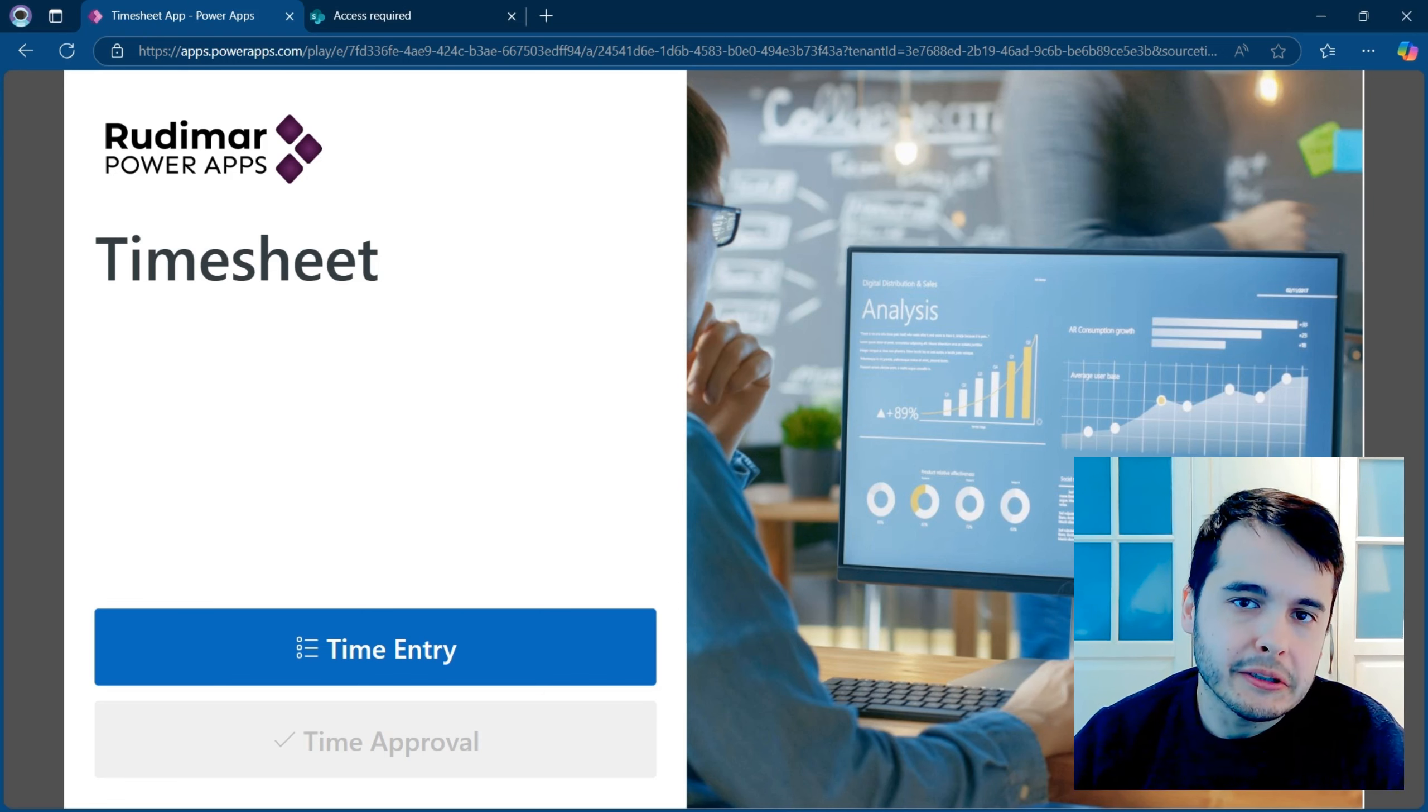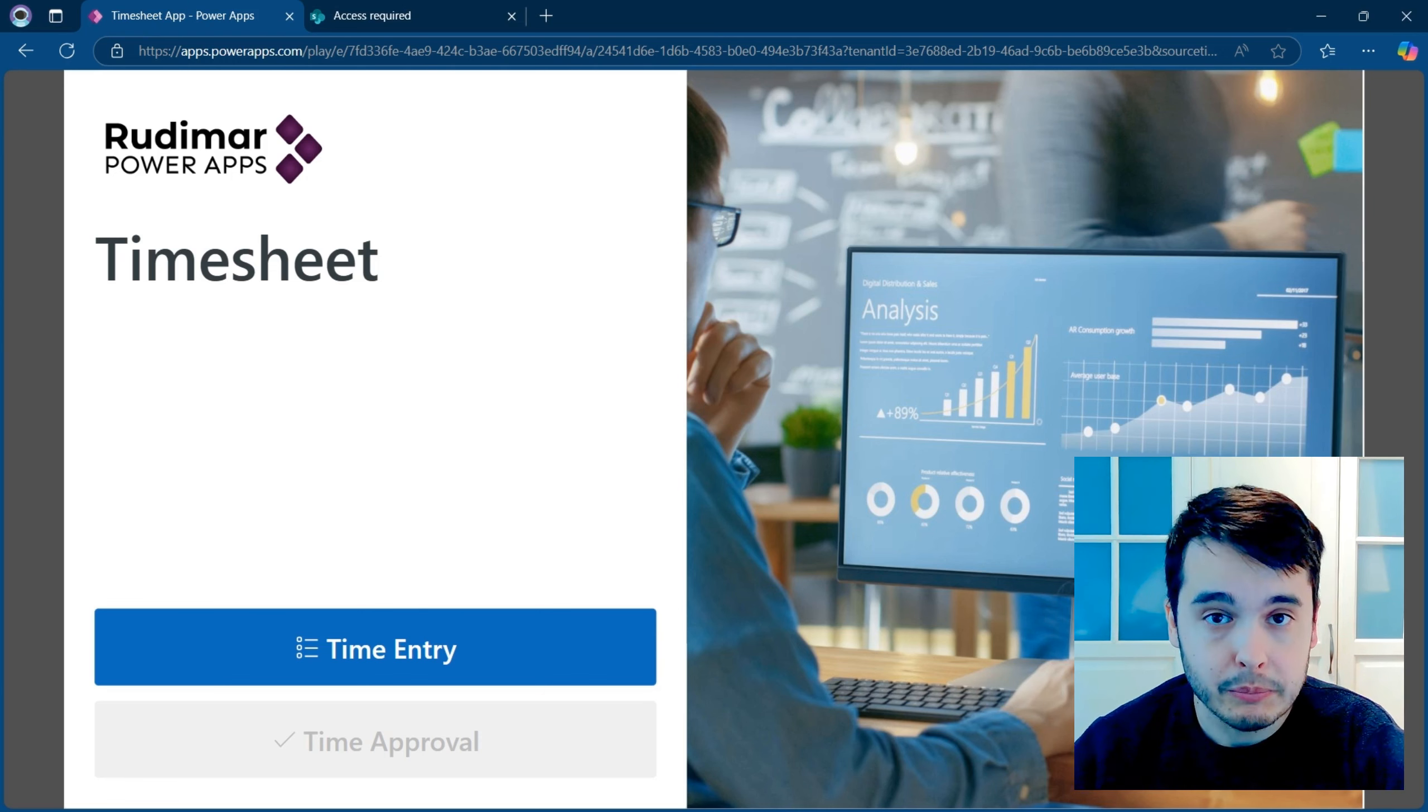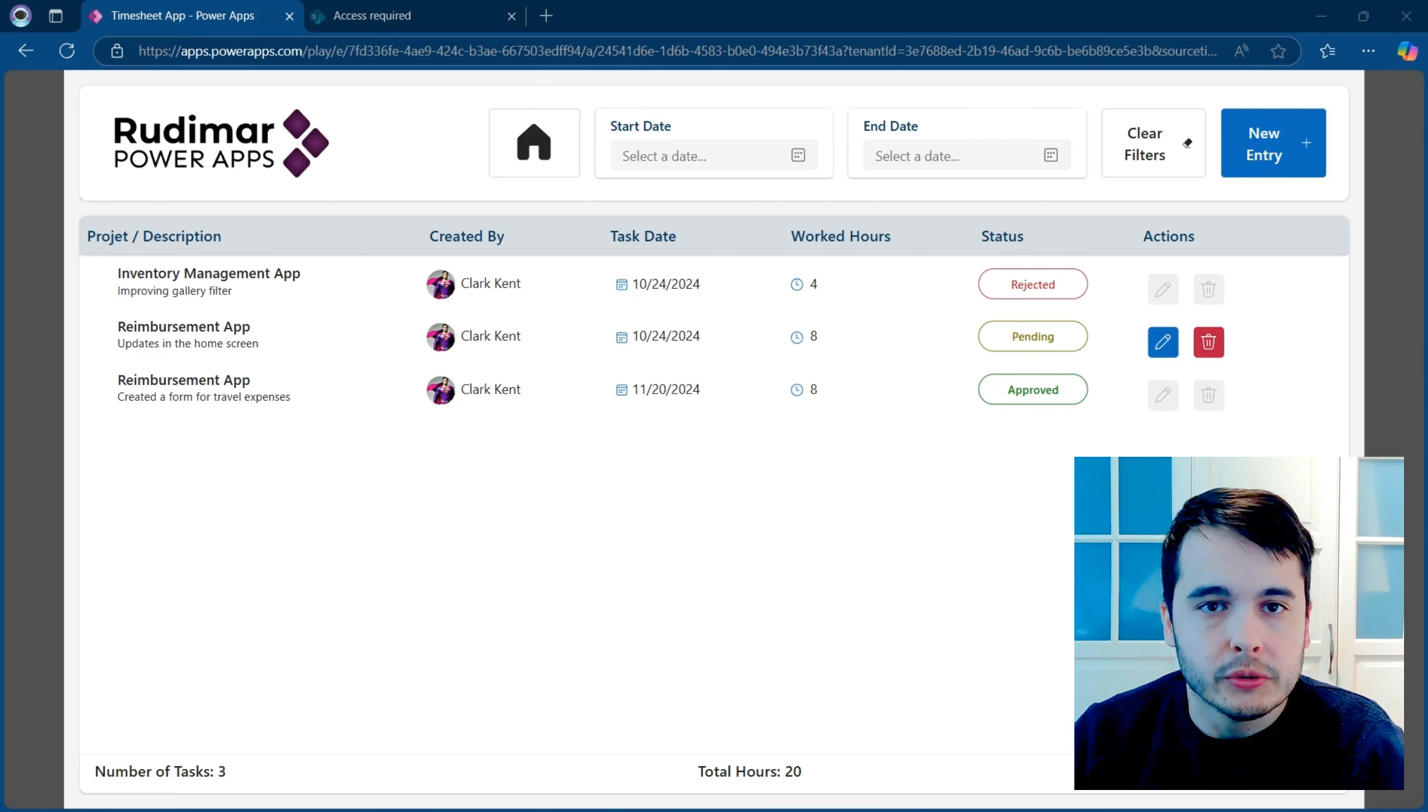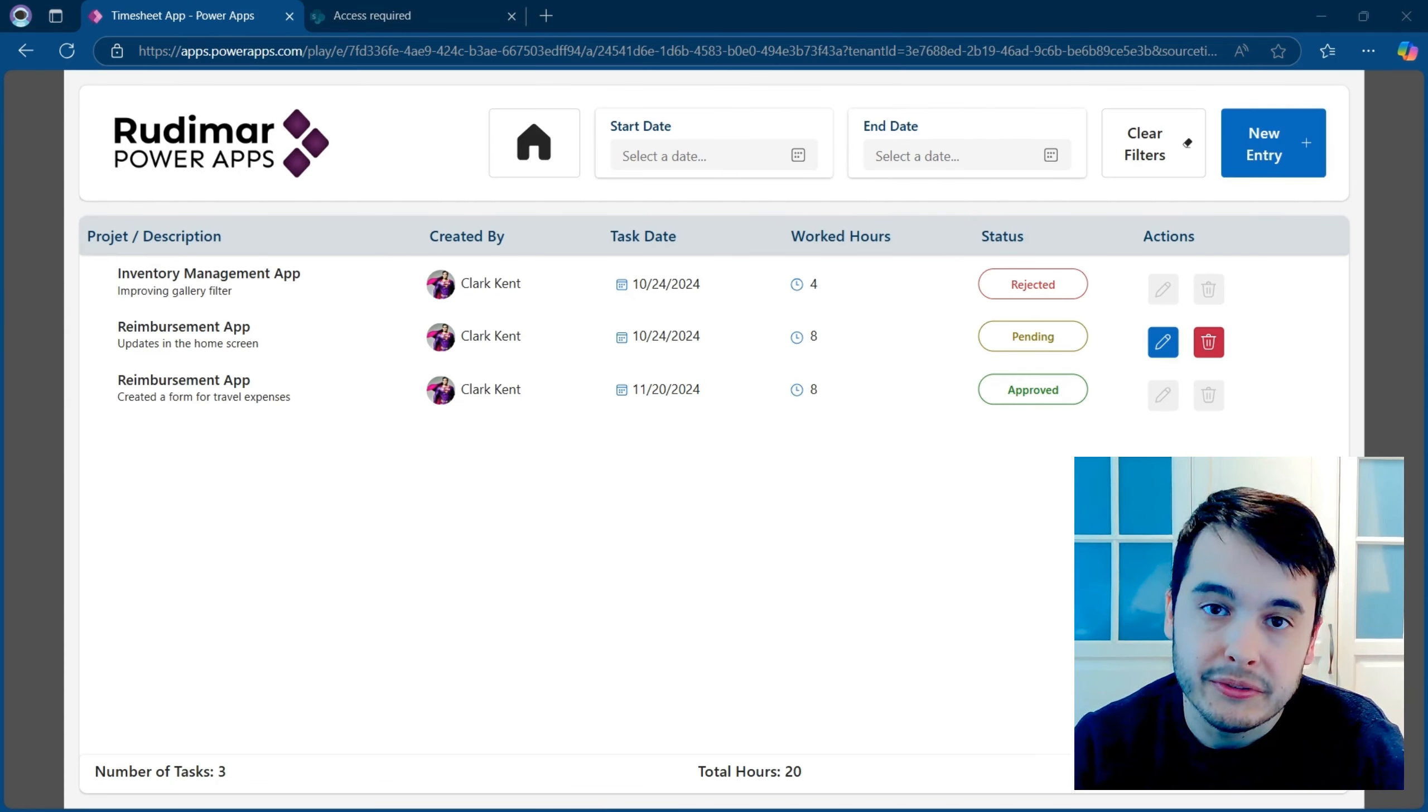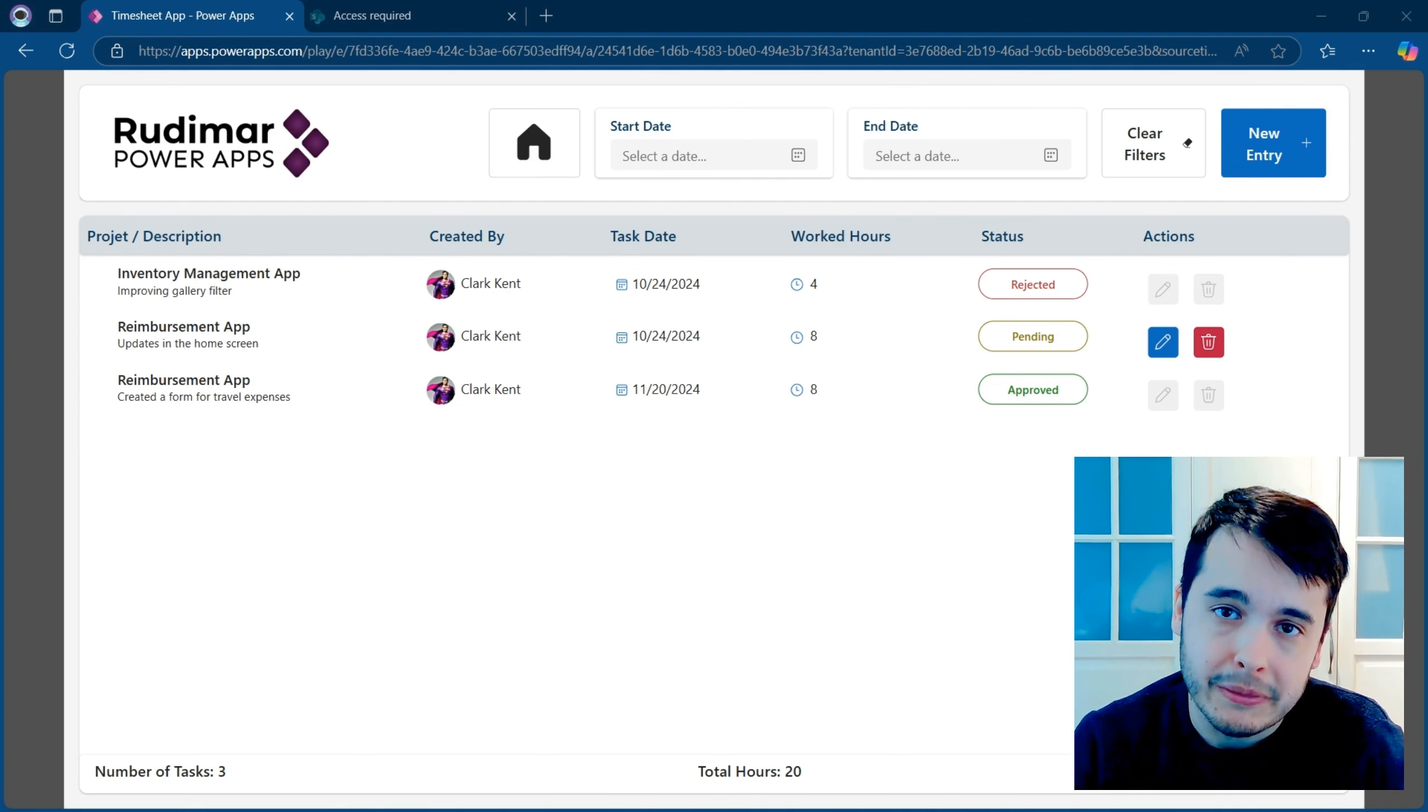If you just created a very nice app using PowerApps and connected to SharePoint, and now you want to ensure that the users just access the data through the app and not mess with the SharePoint list directly, you are in the right place.